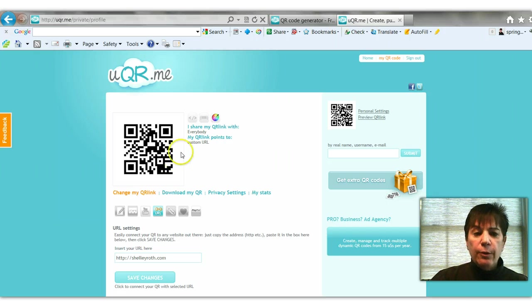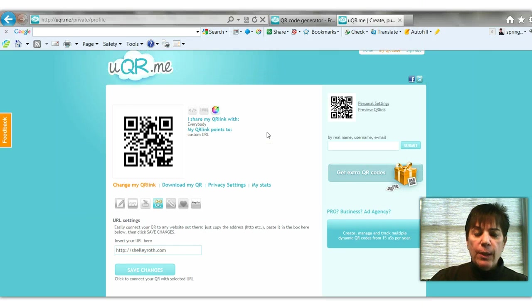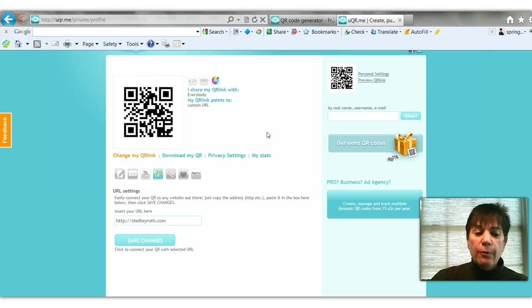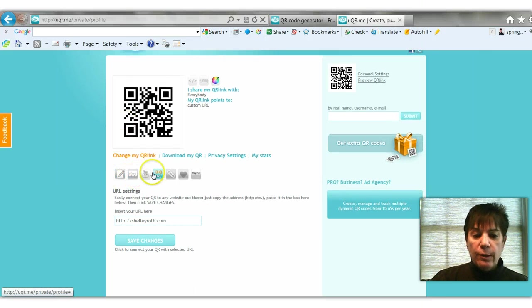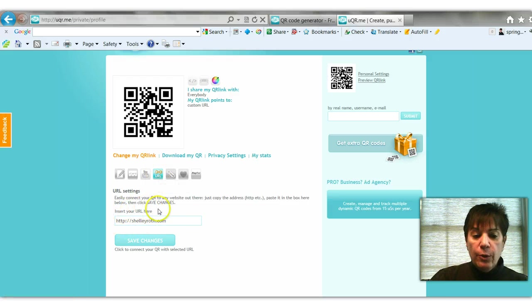Once you have that phone and you can use it, you'll set up a uqr.me account and then there's several things you can do with it. Now what I prefer to do - notice there's several choices down here.